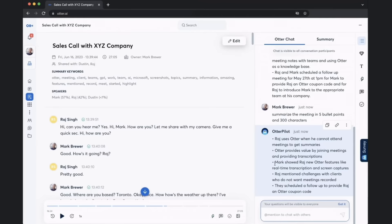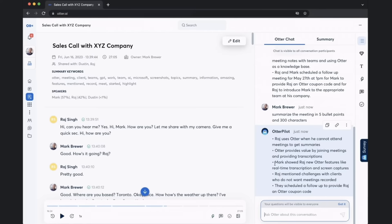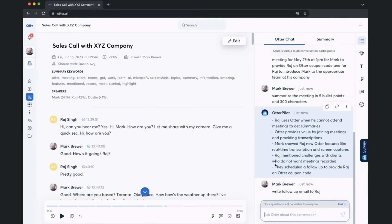Now the first thing that salespeople do after a call is they need to send that follow-up email. Just simply command it and it'll give you a follow-up email. Let's say write a follow-up email to Raj.